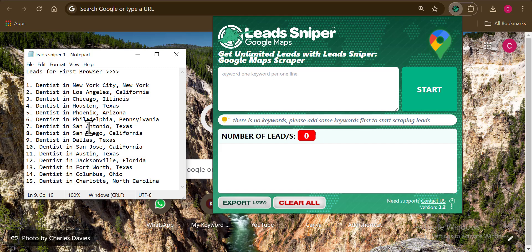I have my lead list ready, written out in a notepad. I didn't write this from my head — I used a format. Using this format is going to help me get the best results from Google Maps. The format is very simple and clear: you need your targeted niche first, followed by your targeted location. The first keyword should be your targeted niche and the second keyword your targeted location.